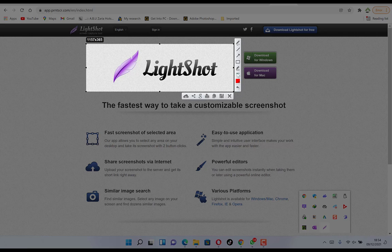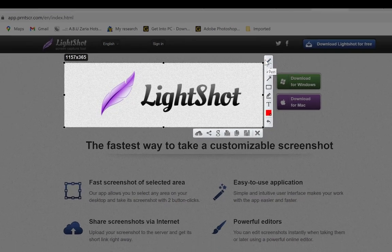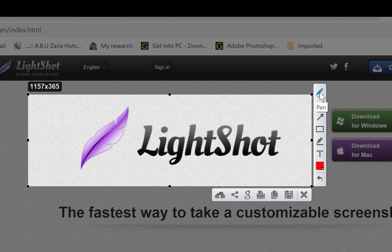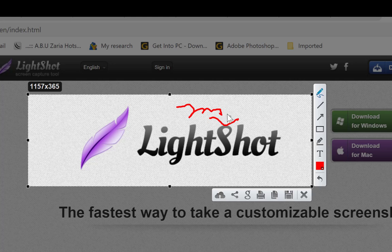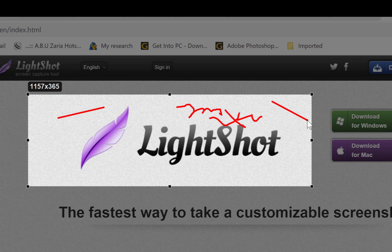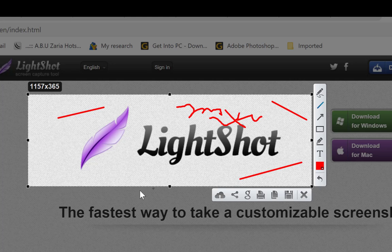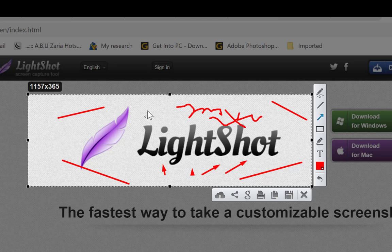Once you release, you have a bunch of features to use. You have the pen tool — you can click and freely write anything on the screenshot. There is also a line tool so you can draw any line to make it look more professional, and you can add arrows to show emphasis on different things.